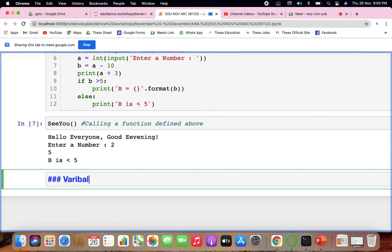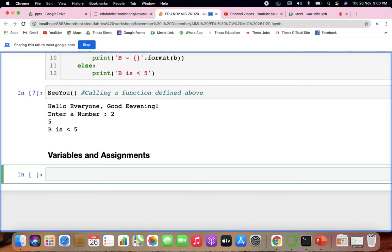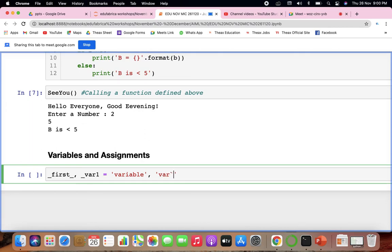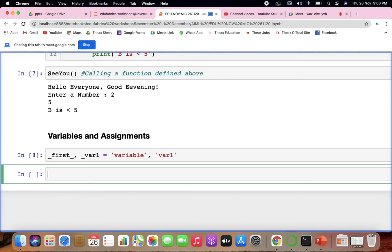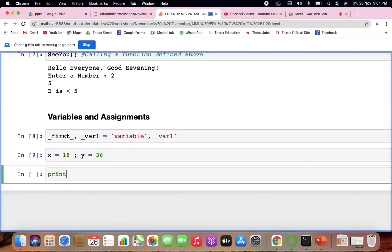For those new to Python, variables can be defined in many ways. You can write it as 'variable', as 'underscore_variable', or with a number. For example, x equals 80 and y equals 36. When you print them, you get all the values.